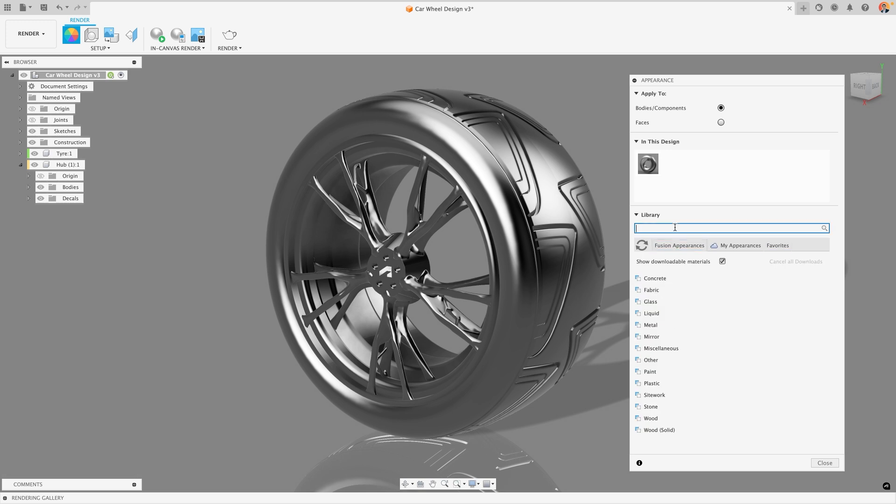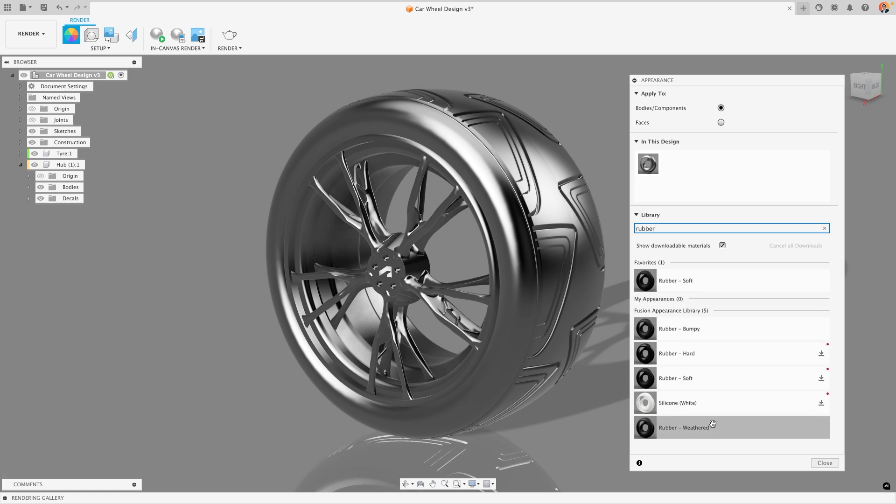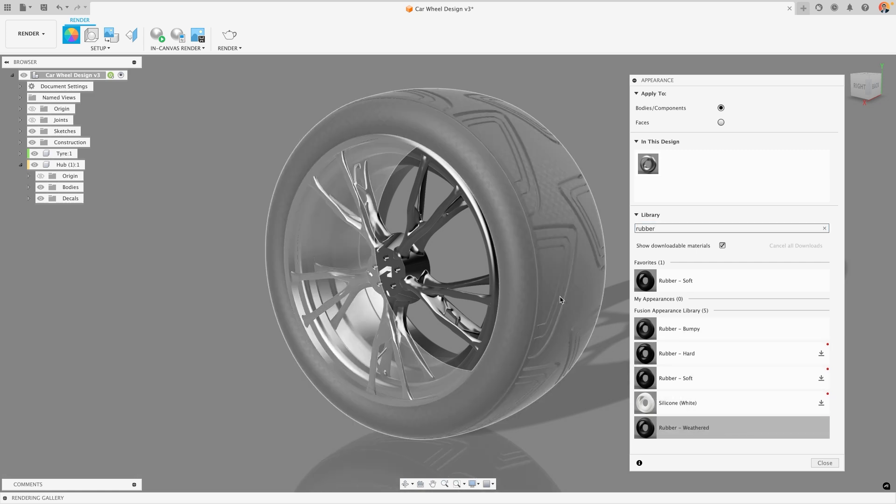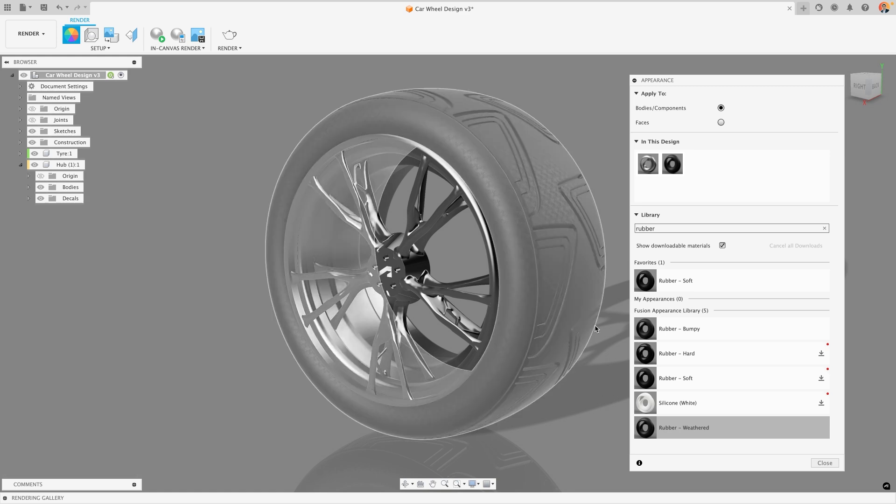You can search for these materials from the library with the search bar. So for example, the outside of my tire I know I want it to be rubber, so I could search for rubber and my favorites will come up at the top but then all of the other options will show up down below. To apply a material all I have to do is click and drag onto the model that I want it to go onto and it will apply that material.